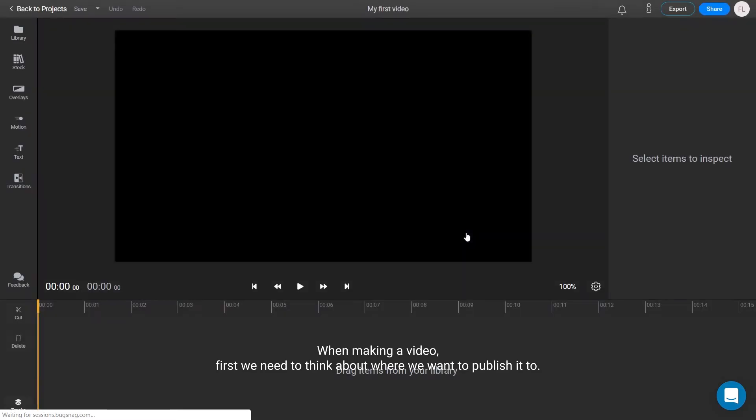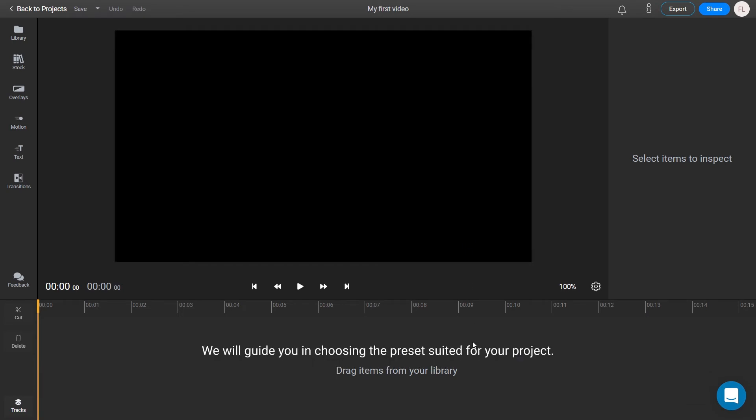When making a video, first we need to think about where we want to publish it to. We will guide you in choosing the presets suited for our project.